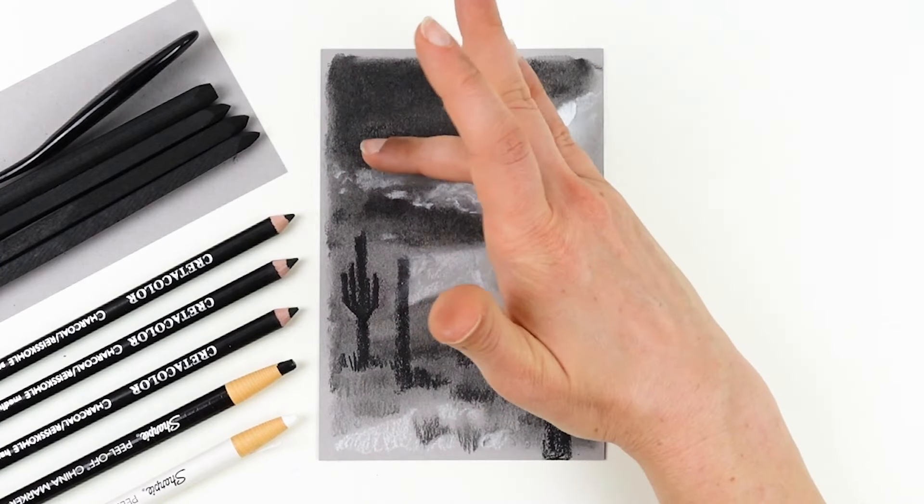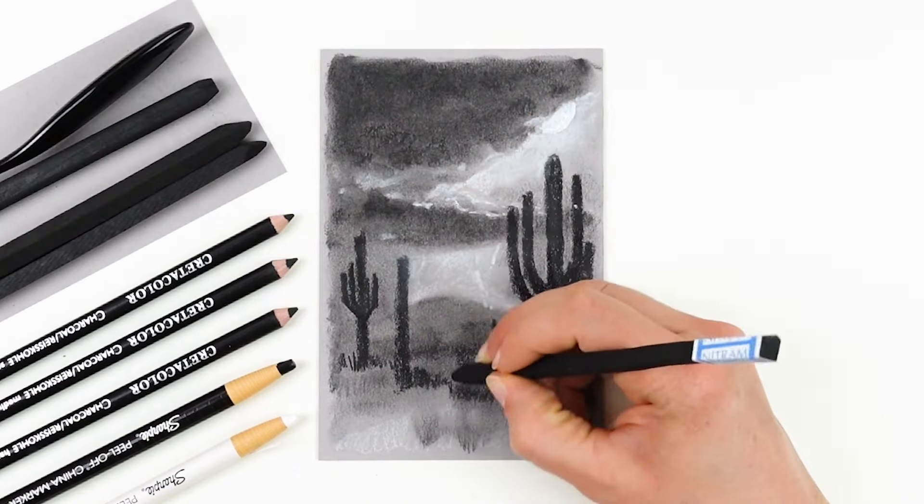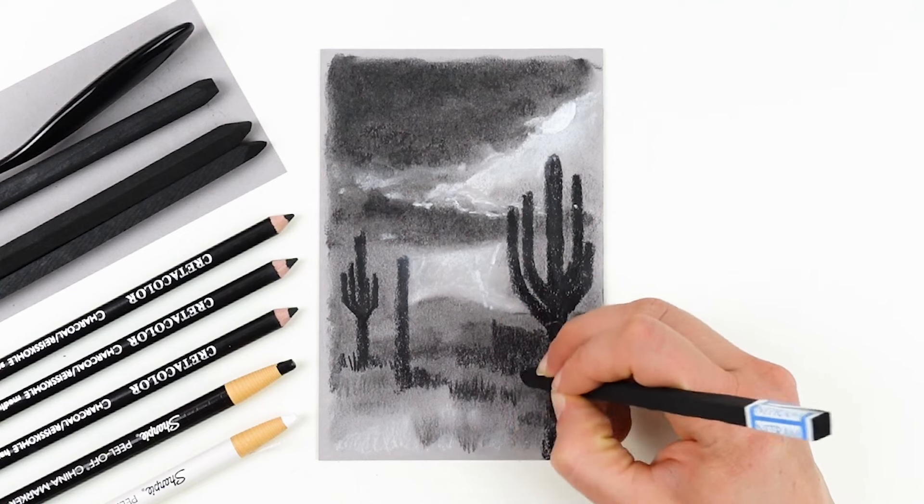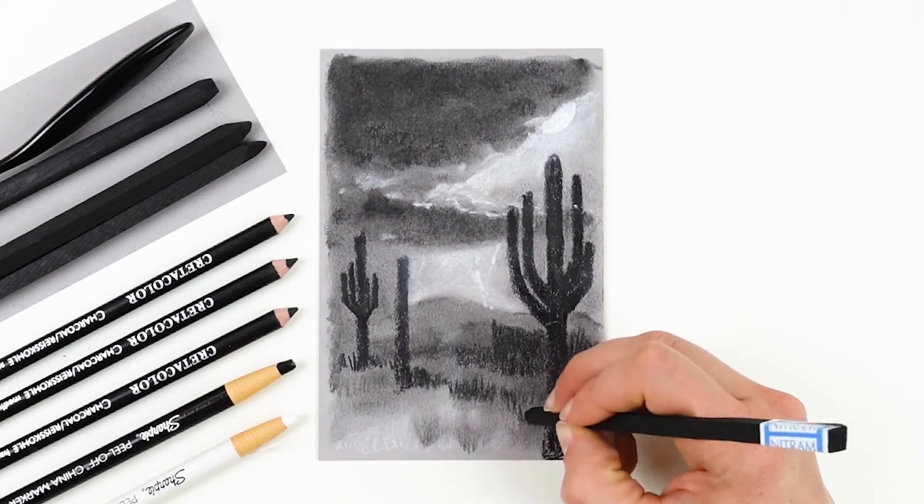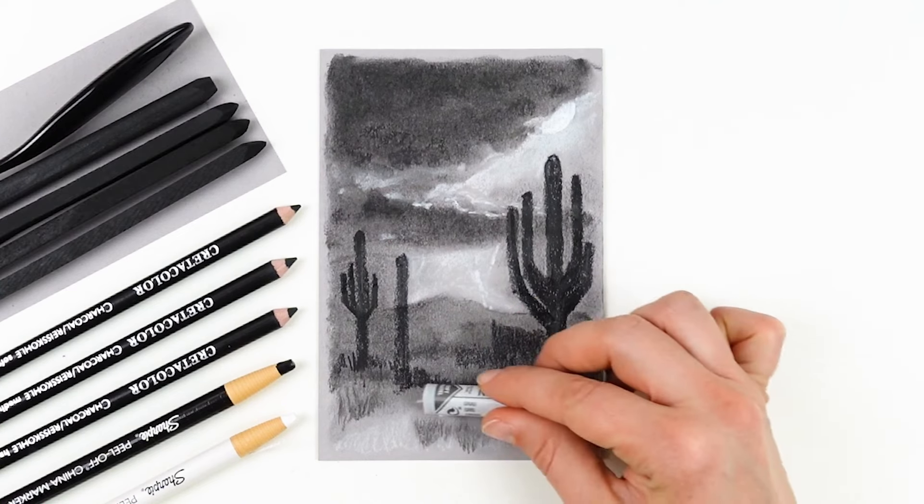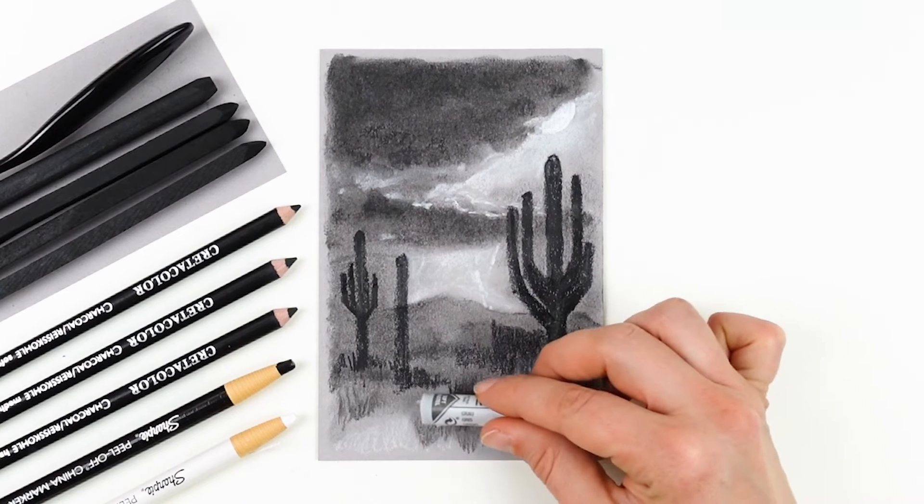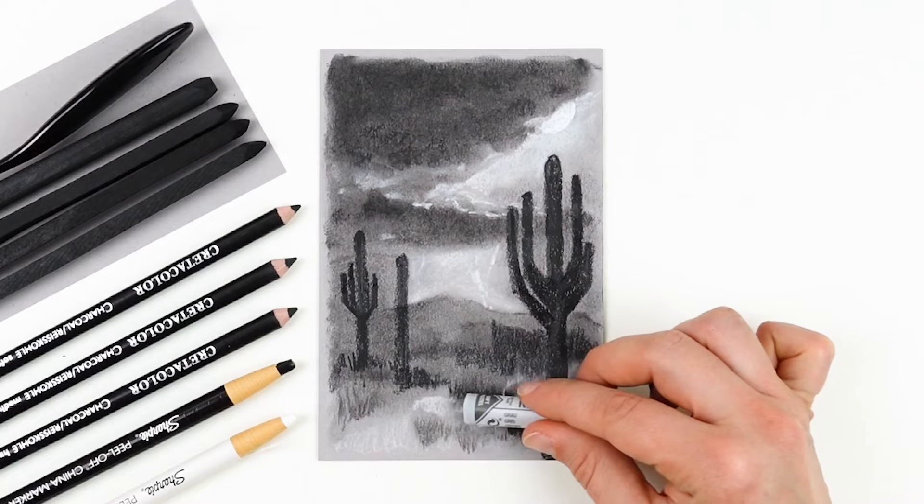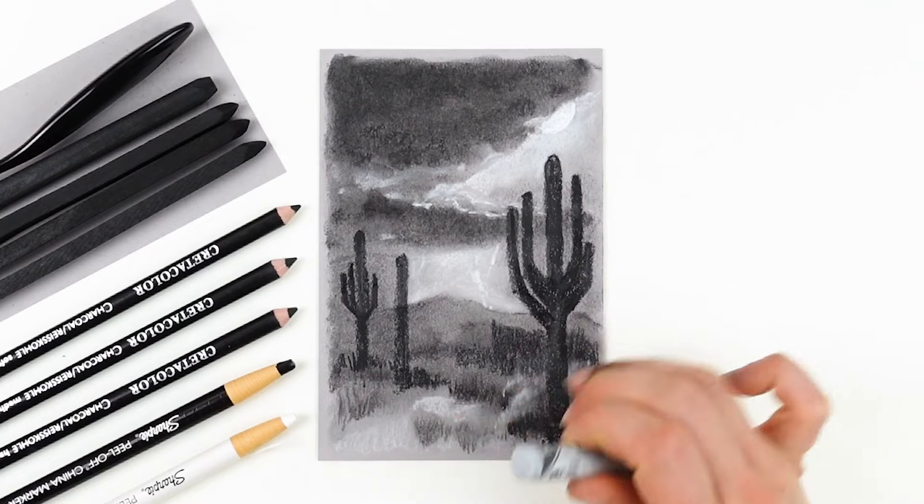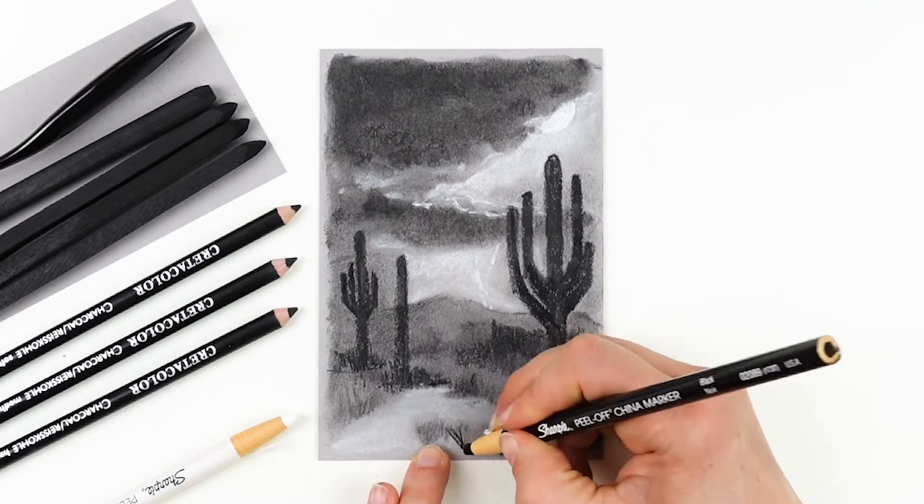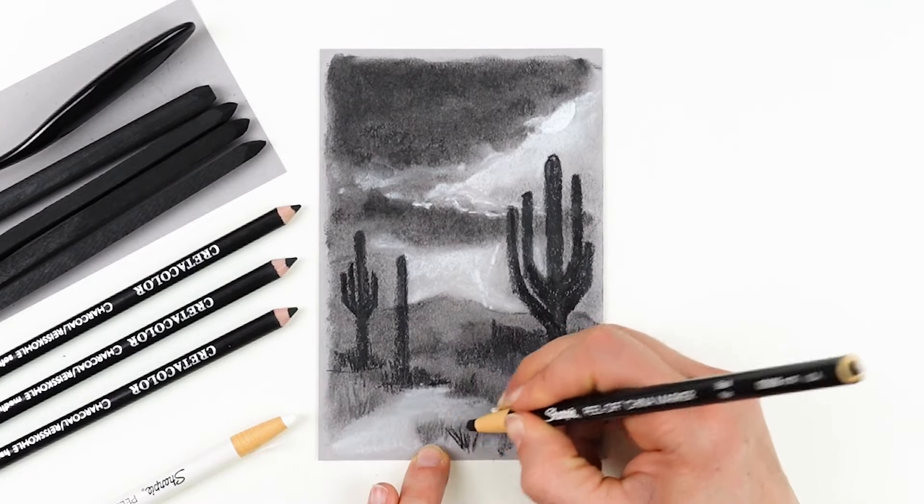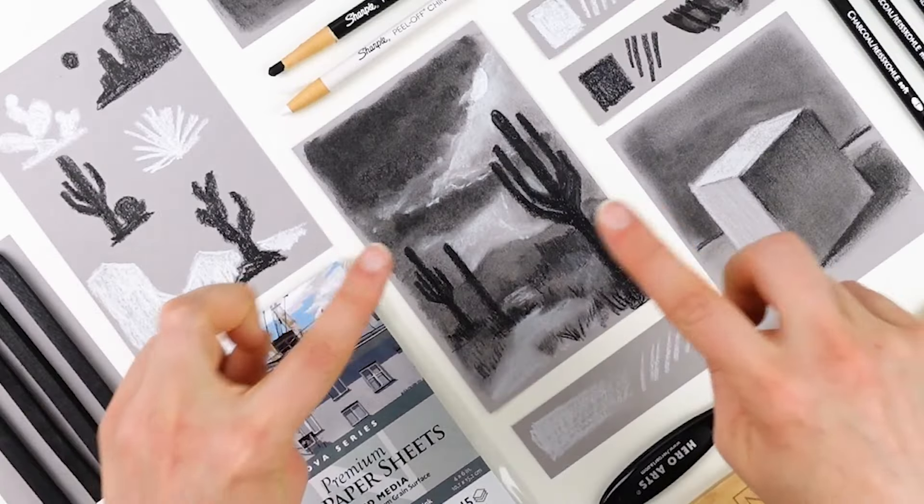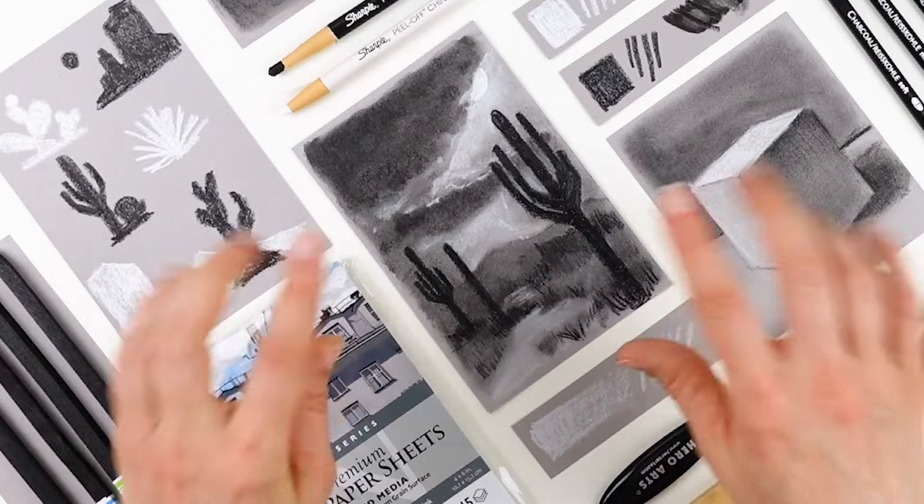When you work on your stormy landscape this month, I strongly recommend that you build up your dark values first in light layers and you save your lightest values with your china marker and your pastel for the very end. And now this piece is complete.